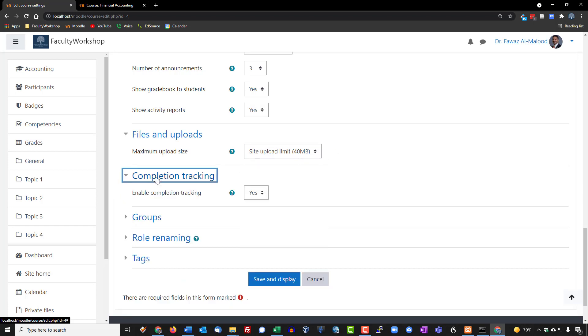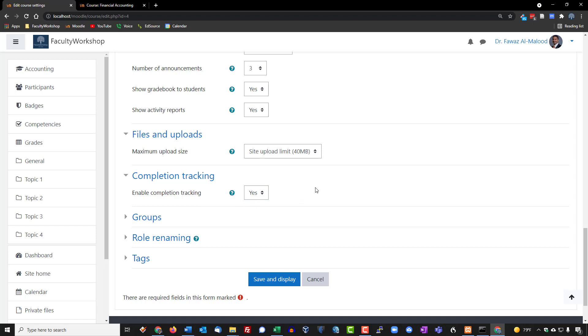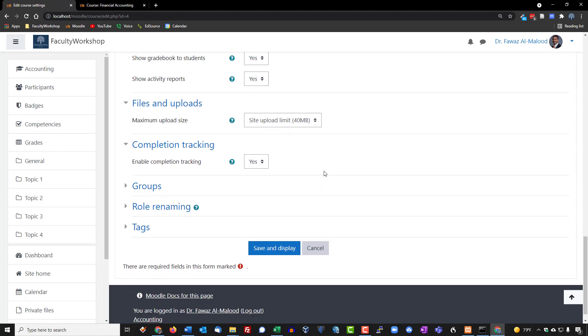Completion tracking is completely optional. If you choose to enable you can leave it as yes or you can turn it to no. Basically what this does is it creates an indicator by every activity that students need to complete to let them know whether or not it is done or not, so it's a way for them to be able to track their progress.